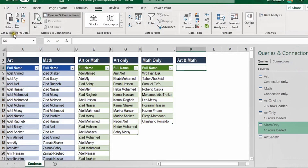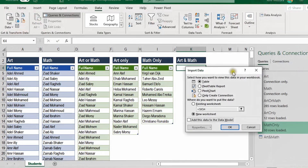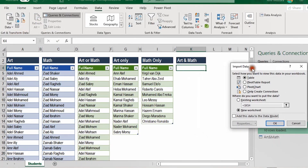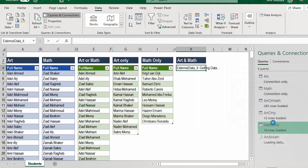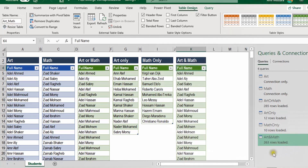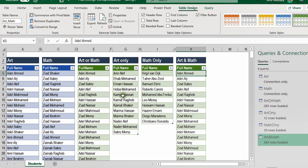I need only one column, so I'll remove the second one — Remove Column. Now you are ready. Close and Load To. From the Import Data dialog box, Table, Existing Worksheet, K4, and OK. The new query 'art and math' will be loaded with 263 rows — students registered in both classes. You can see we performed four comparisons: all names from both tables, names only in art, names only in math, and finally the matches in both art and math together.